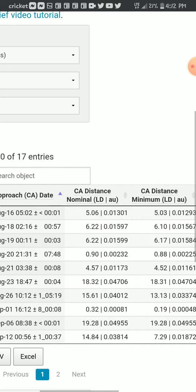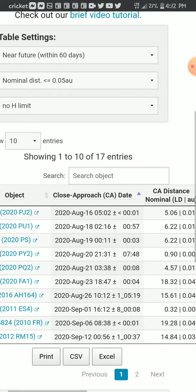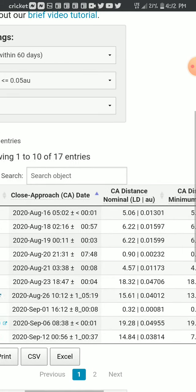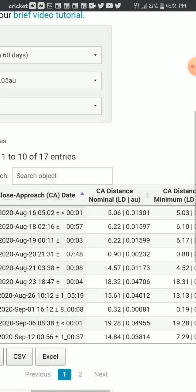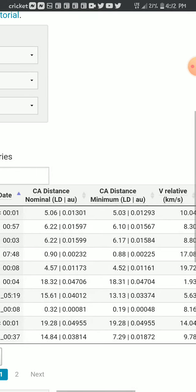What do you know? August 20th, the 2020 PY2. Less than one astronomical unit. The closest minimal, 0.88.